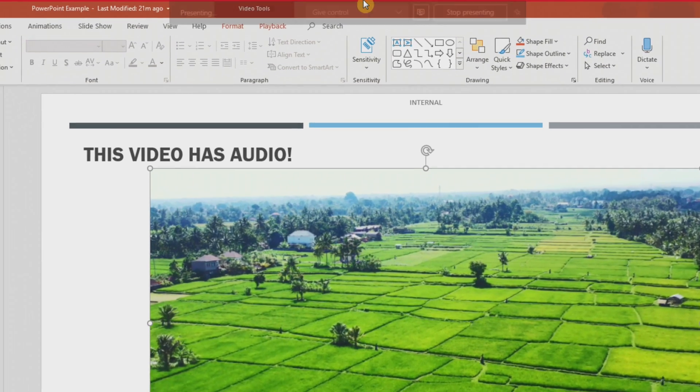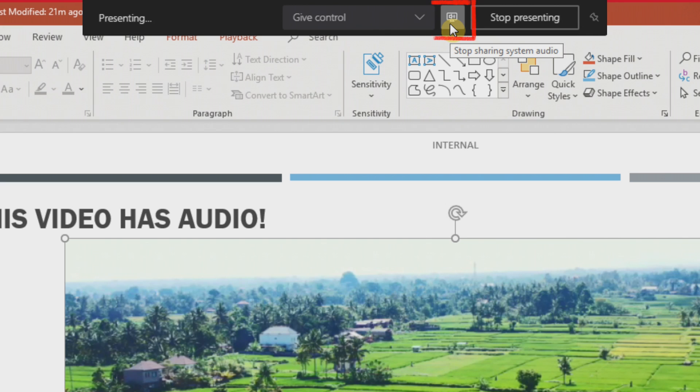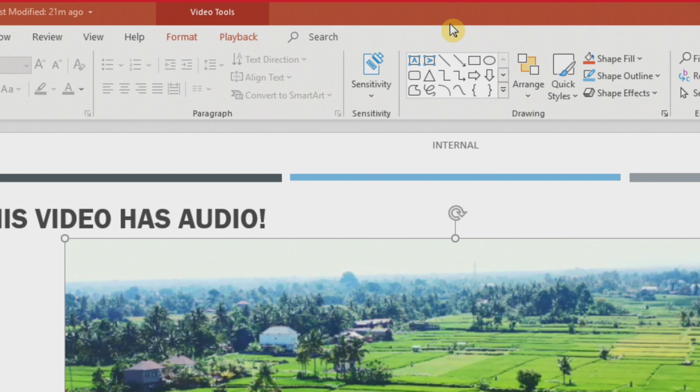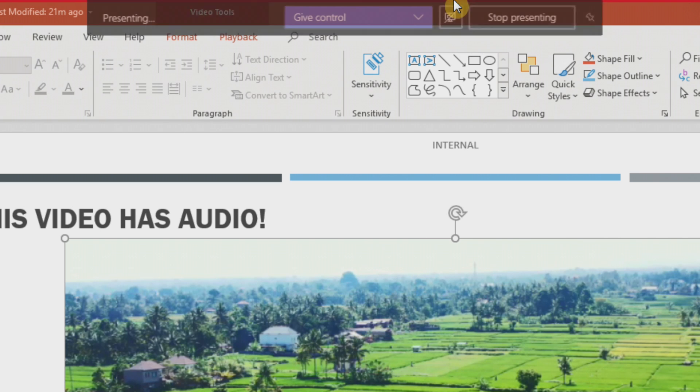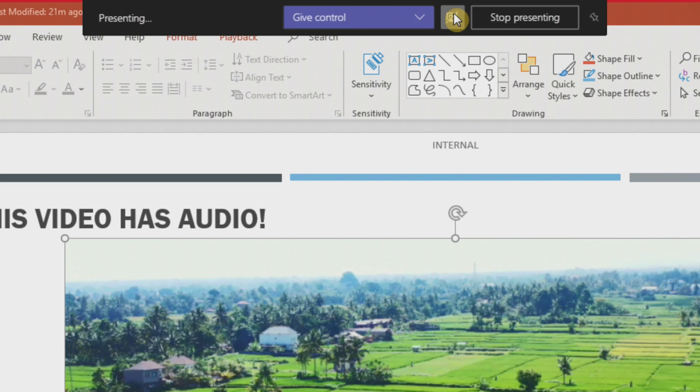Now if you didn't enable that option earlier, you can always use the team's control bar to toggle on and off the computer sound share option.